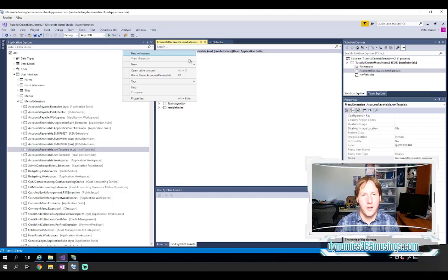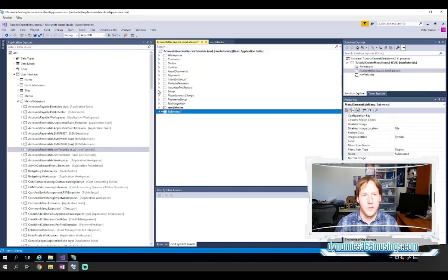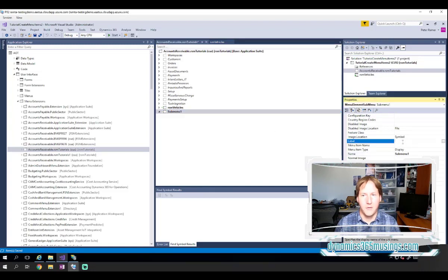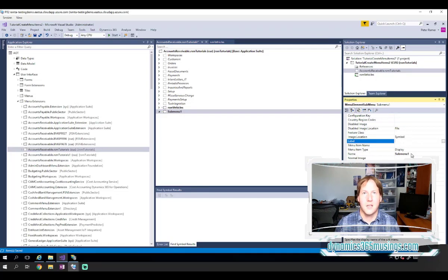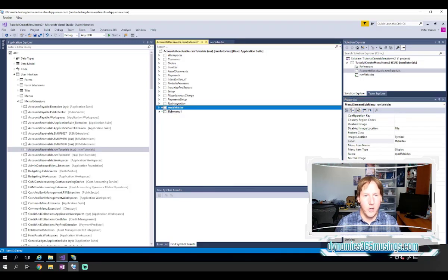That'll go ahead and create a new sub menu. We can give it a label of whatever we want and rename it. And that essentially just gives us a new folder to add our menus to. I've actually already got one named RSM vehicles.